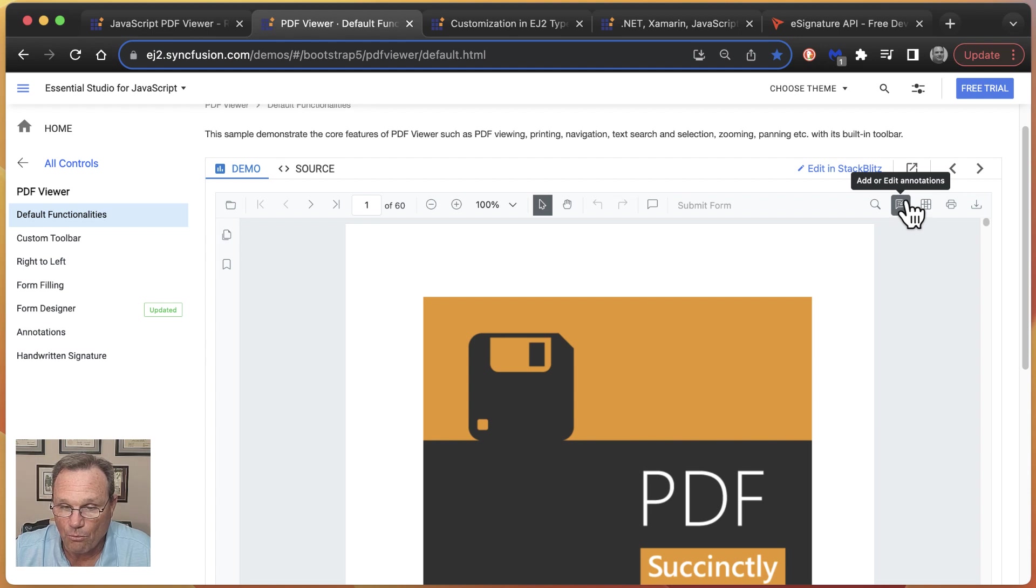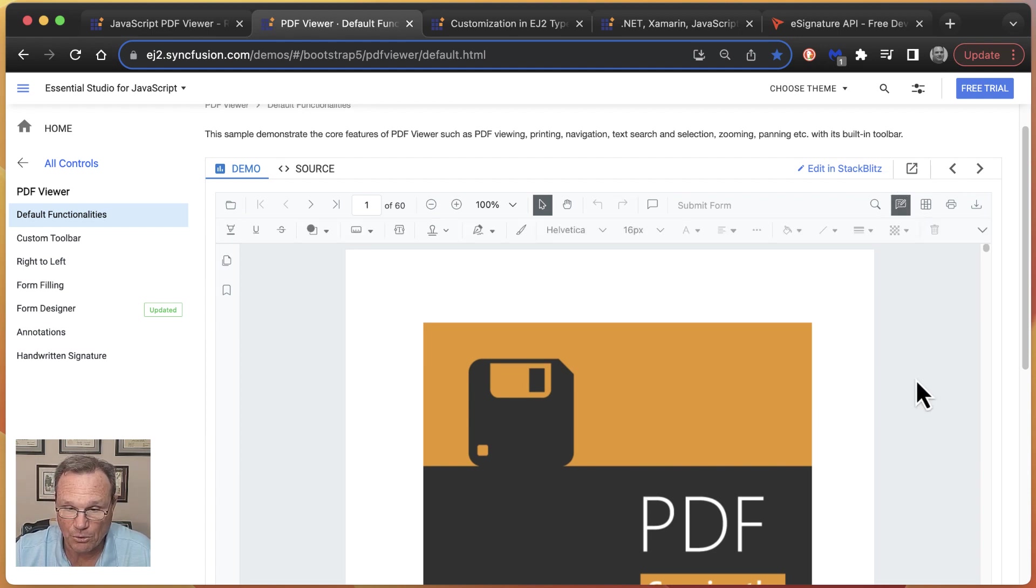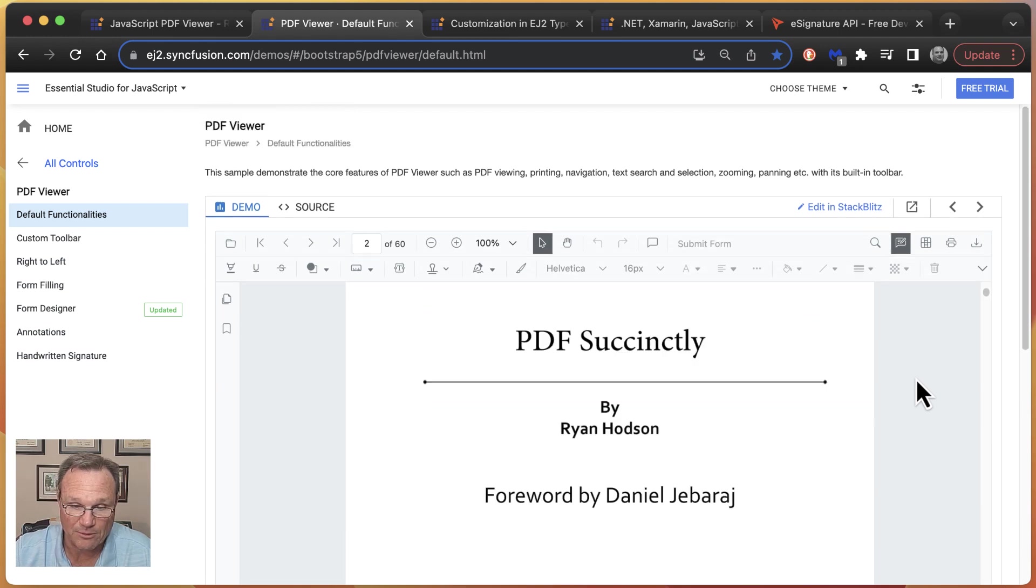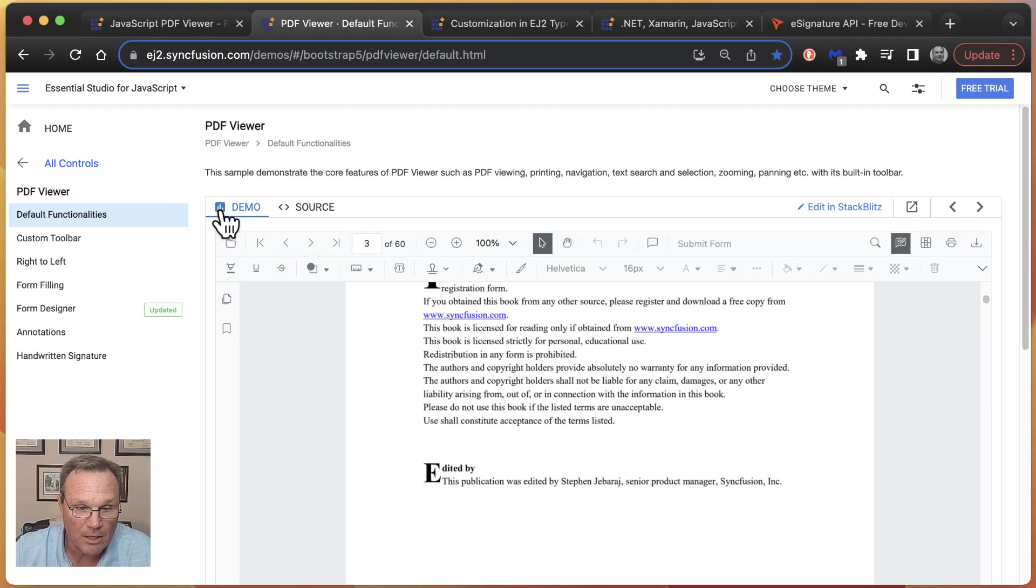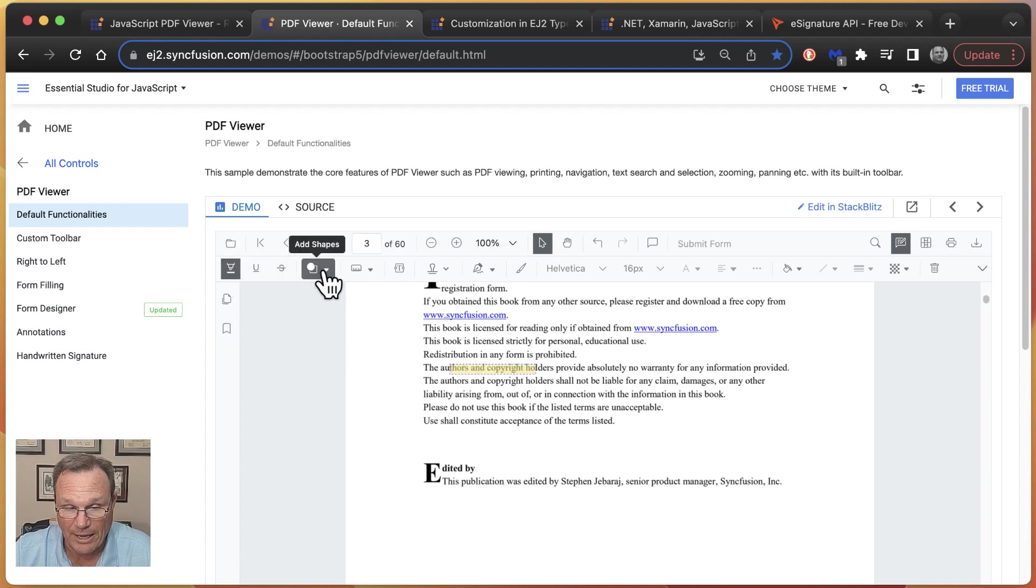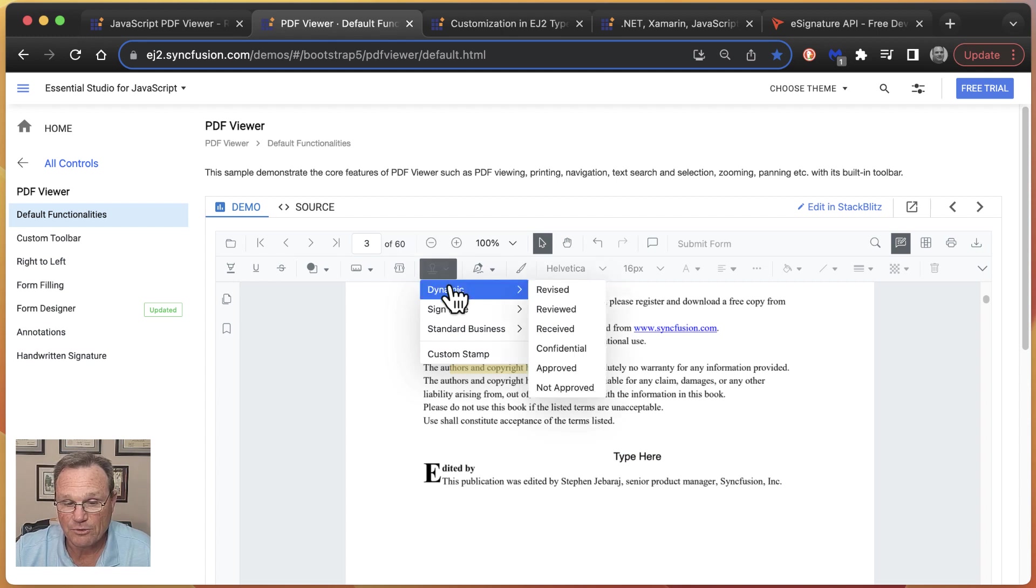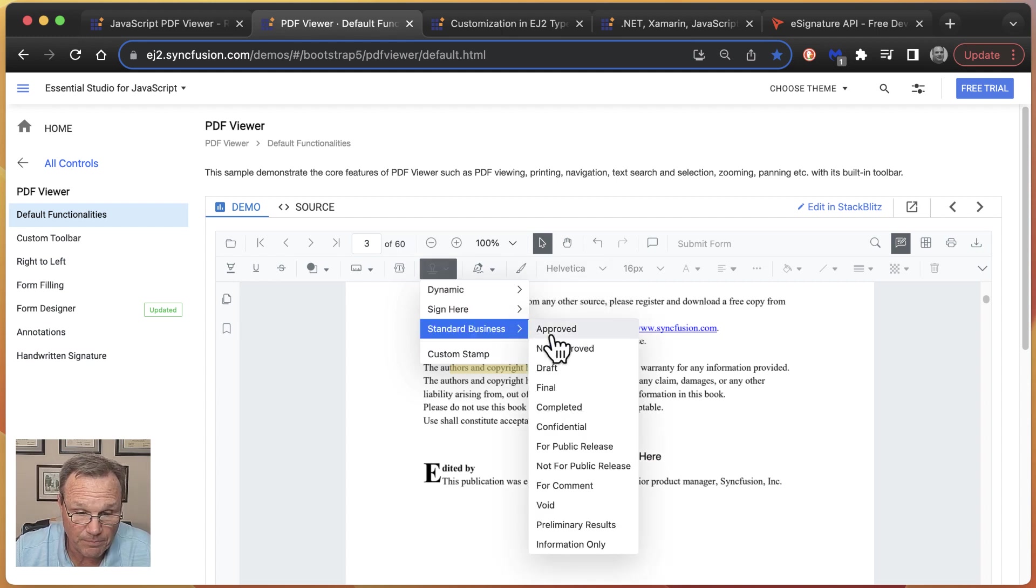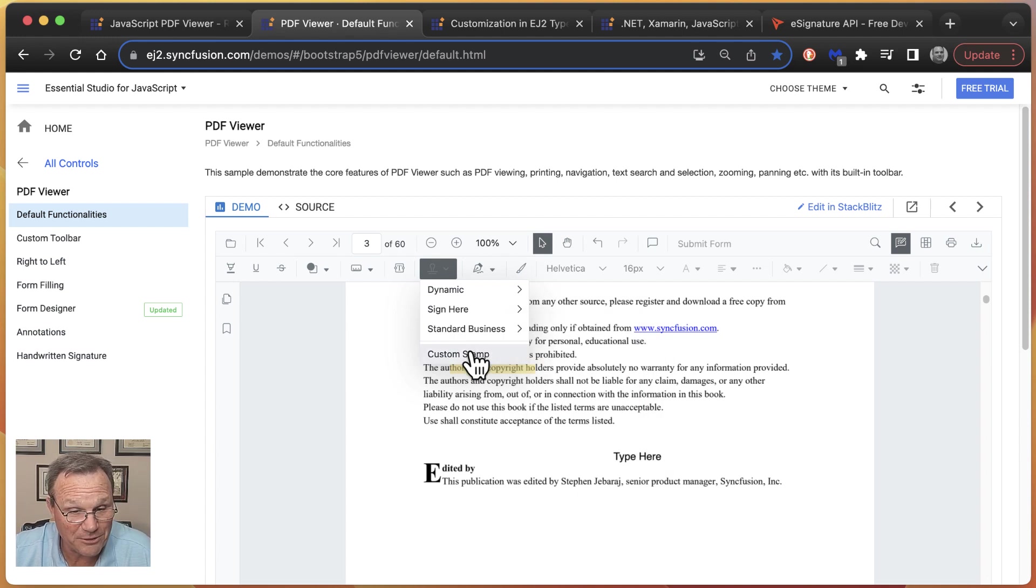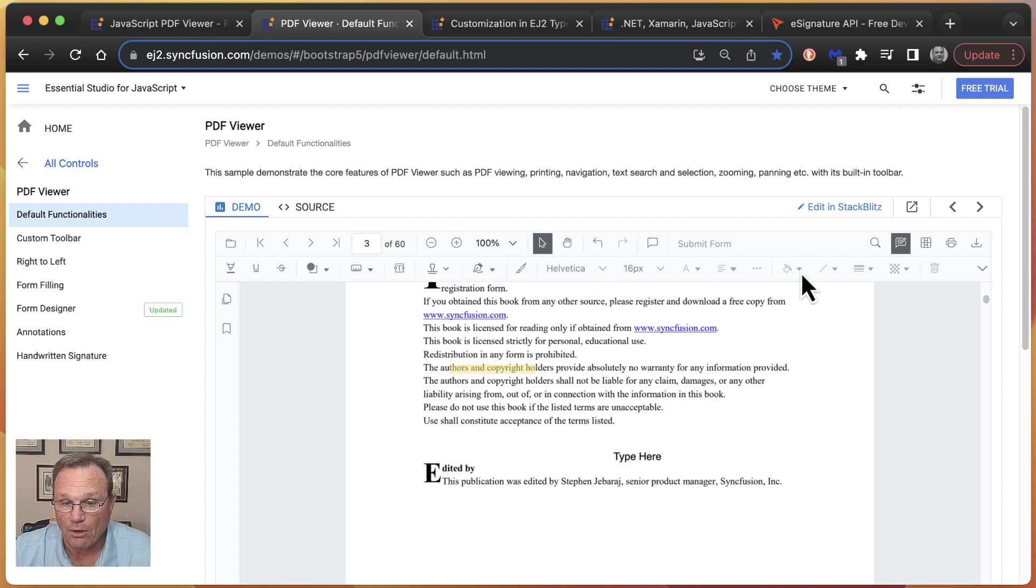If you want to let your users do annotations, something like, well, let me scroll here and find a page that has some text on it. Maybe you want to underline, or highlight, or add shapes. Maybe you need to do some free text on the page, or stamps. Now these stamps, we have a lot of default stamps that come with it, but these stamps are just images. So you can use your own custom stamps, signatures, and all of this.